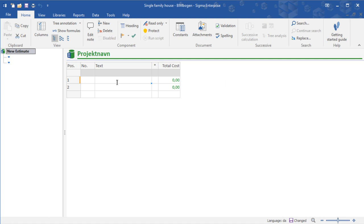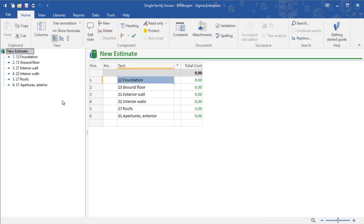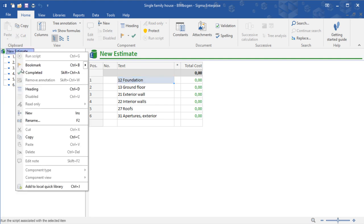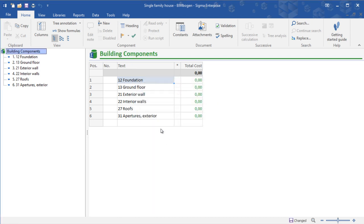Let's start by creating the cost breakdown structure we want for our project. Here I have Moleo's structure in mind, which is structured by SFB classification. If you want to rename the document name, you can right click and rename and enter a new document name.